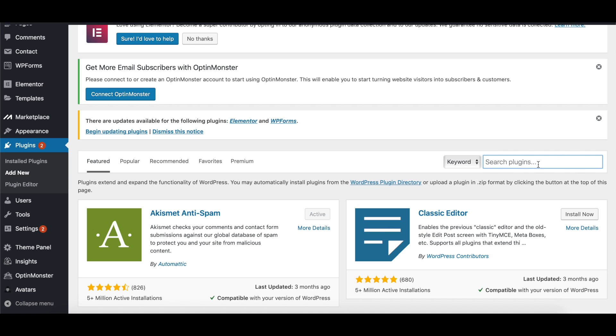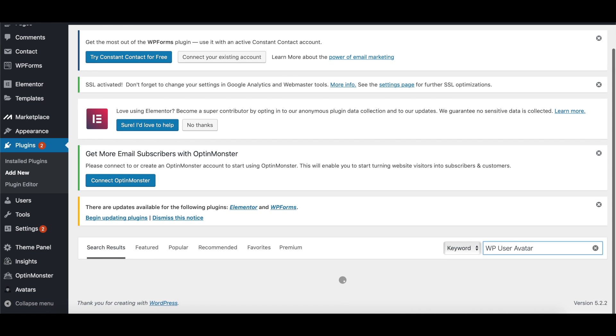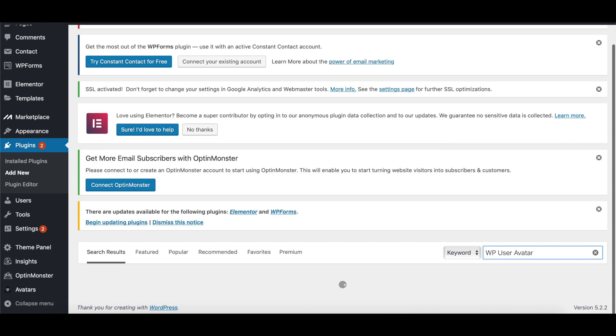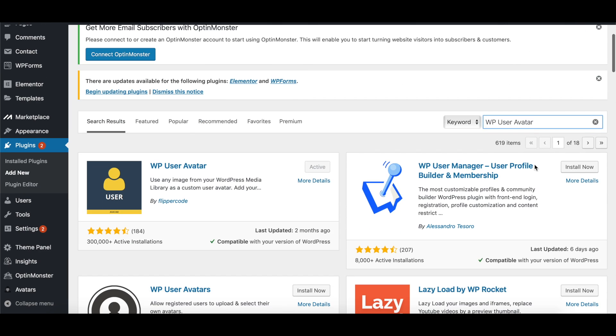The plugin is called WPUserAvatar. Once you type it into the search bar under Plugins and New, you can find it as the first one. It has 300,000 plus active installations and it has a high review.